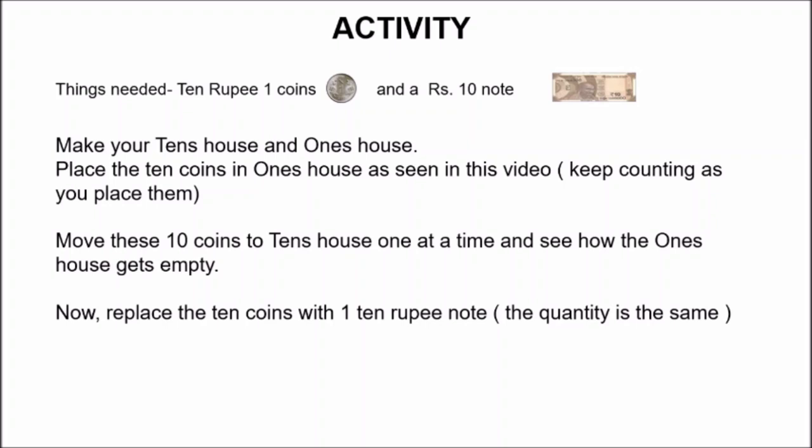After placing the coins, you have to move these ten coins to ten's house one at a time, and see how the one's house gets empty. Now, replace the ten coins with one ten rupee note, because ten rupee one coins are equal to a ten rupees note. Enjoy doing this activity, children. And don't forget to share your photos and videos with Charu ma'am. I will be waiting. Bye, children. Take care.